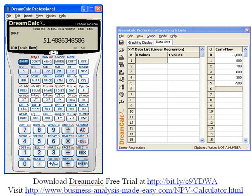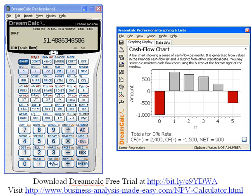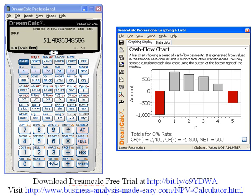Now we can actually look at what our cash flows are graphically by hitting the graphics display. It shows what each of our cash flows was, and none of these cash flows are discounted. We can also look at our cumulative cash flows.